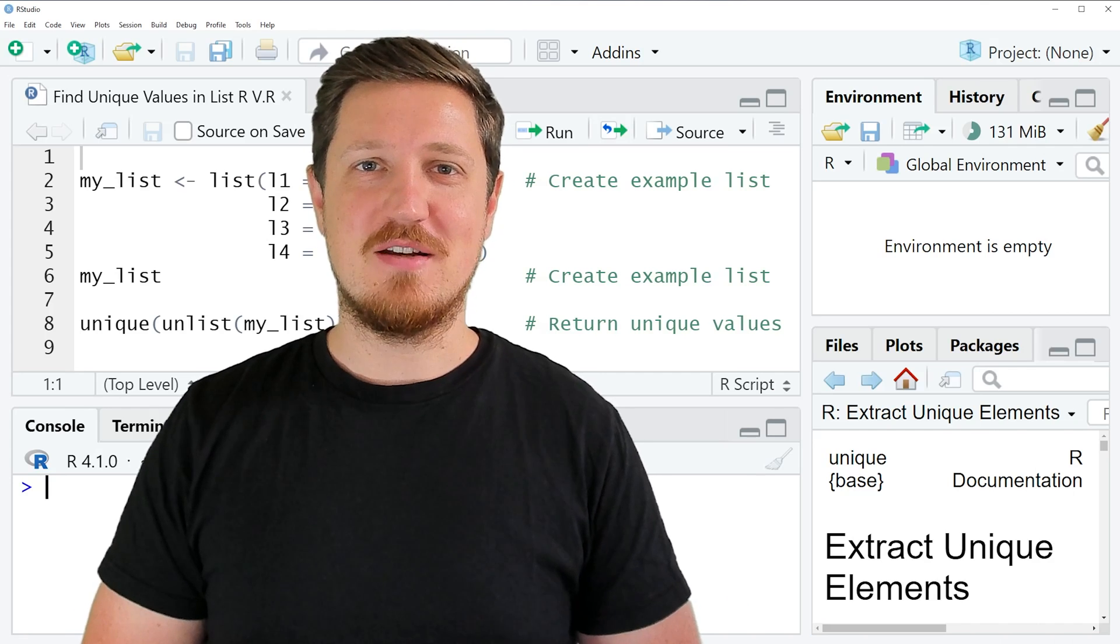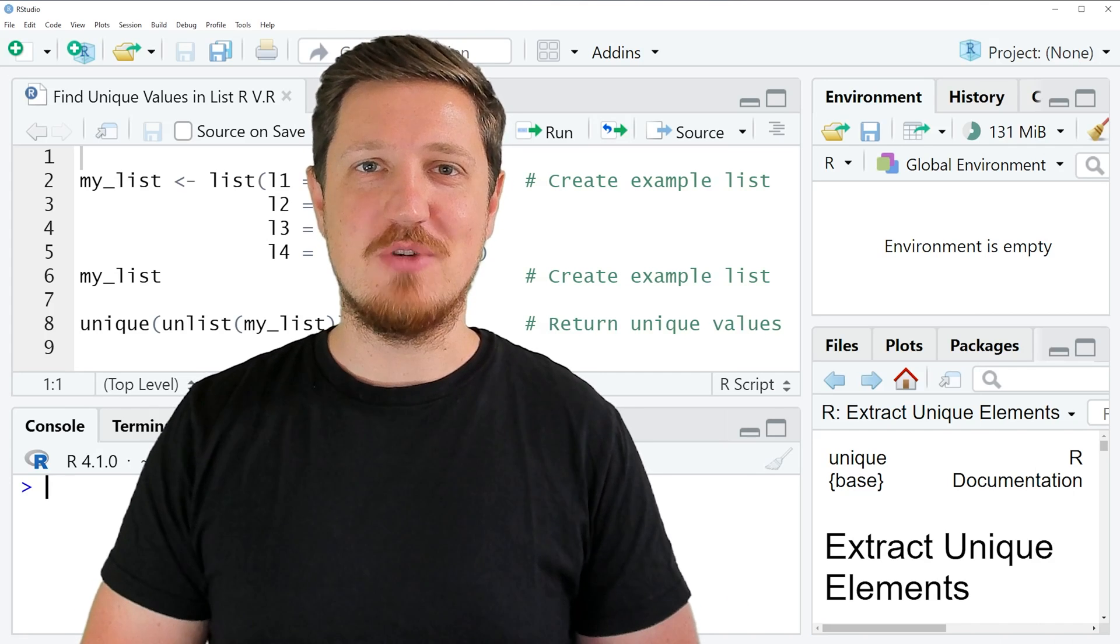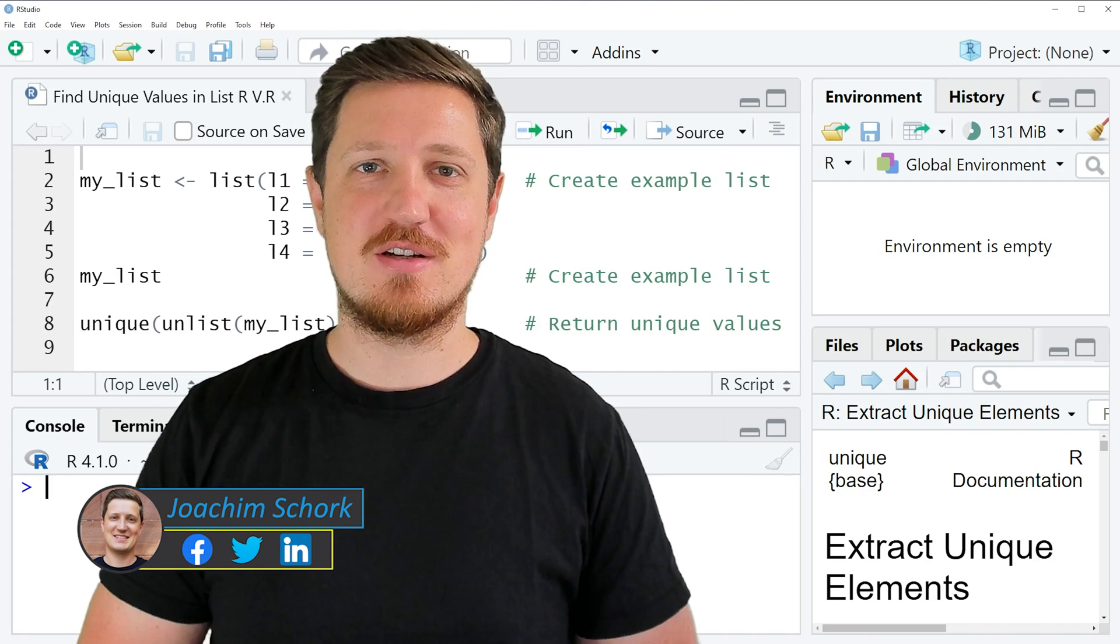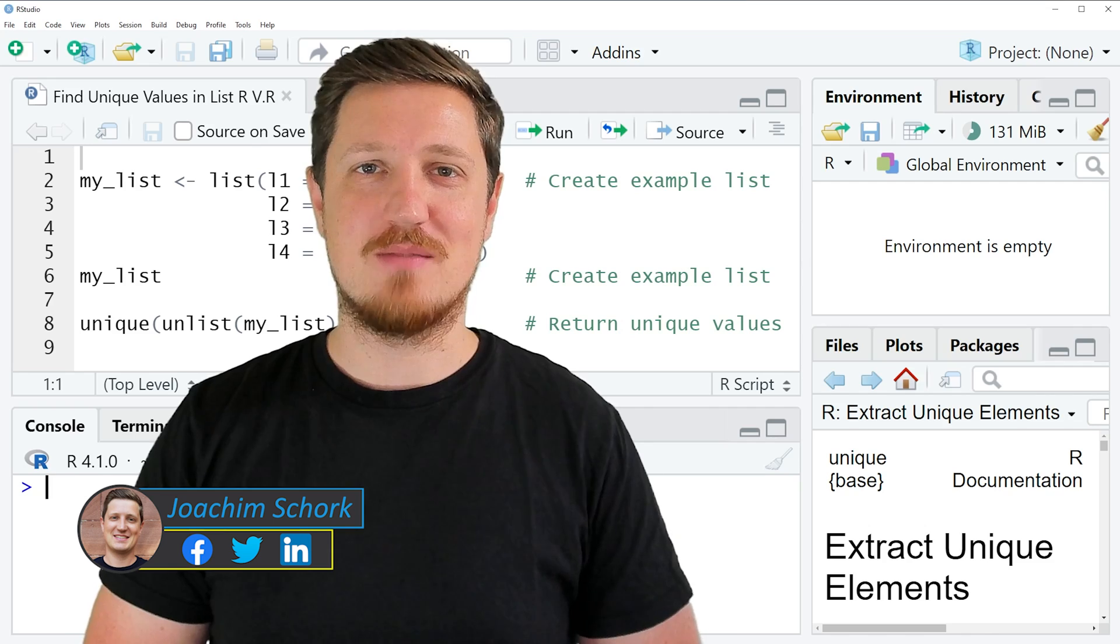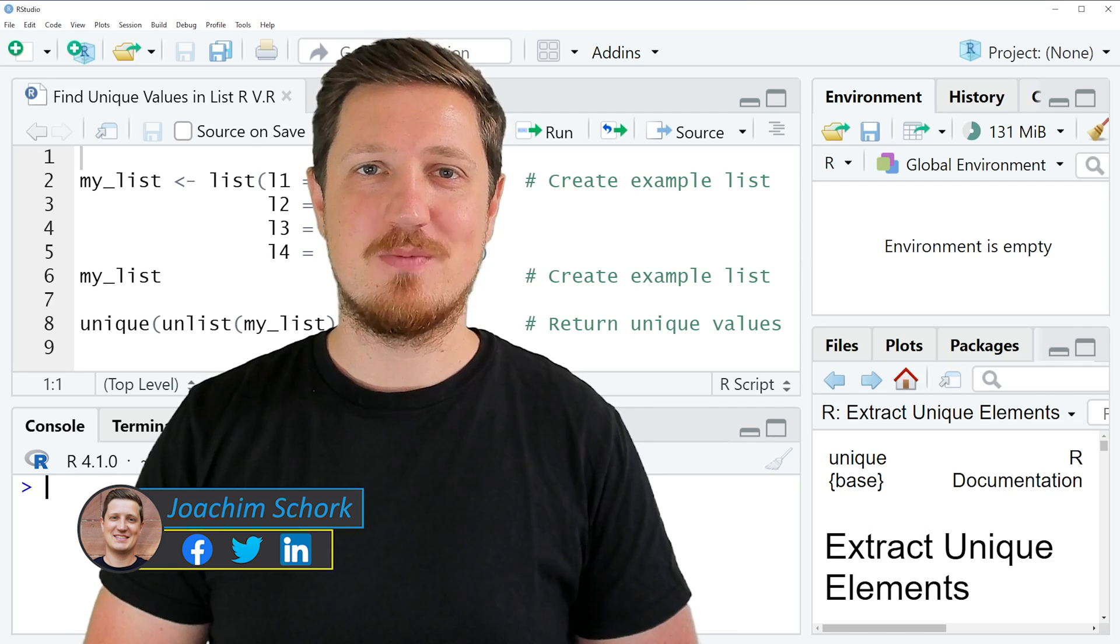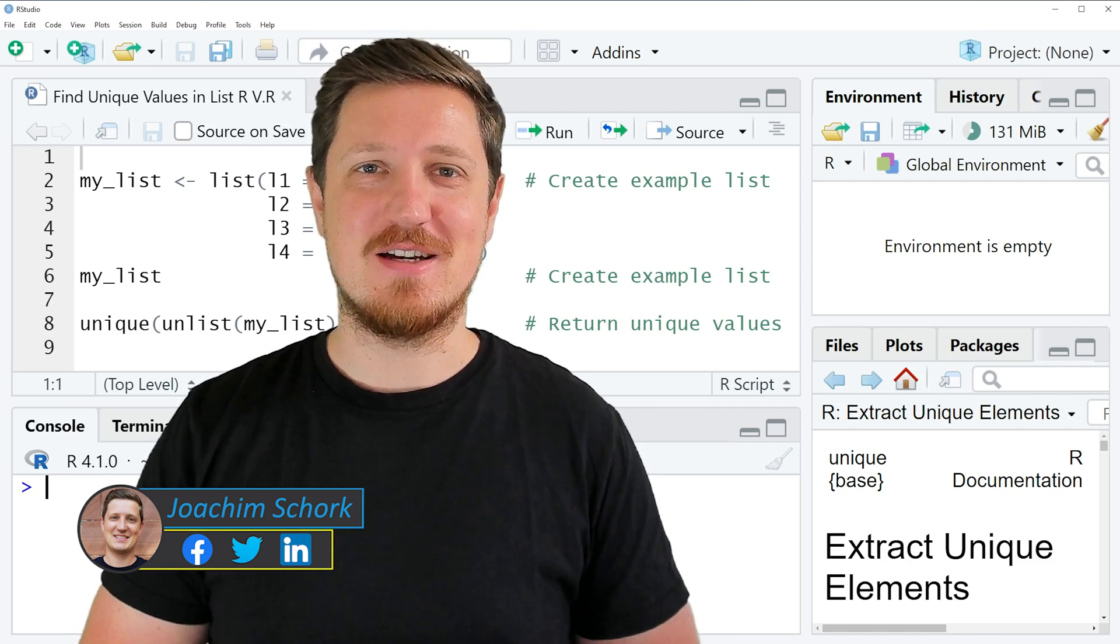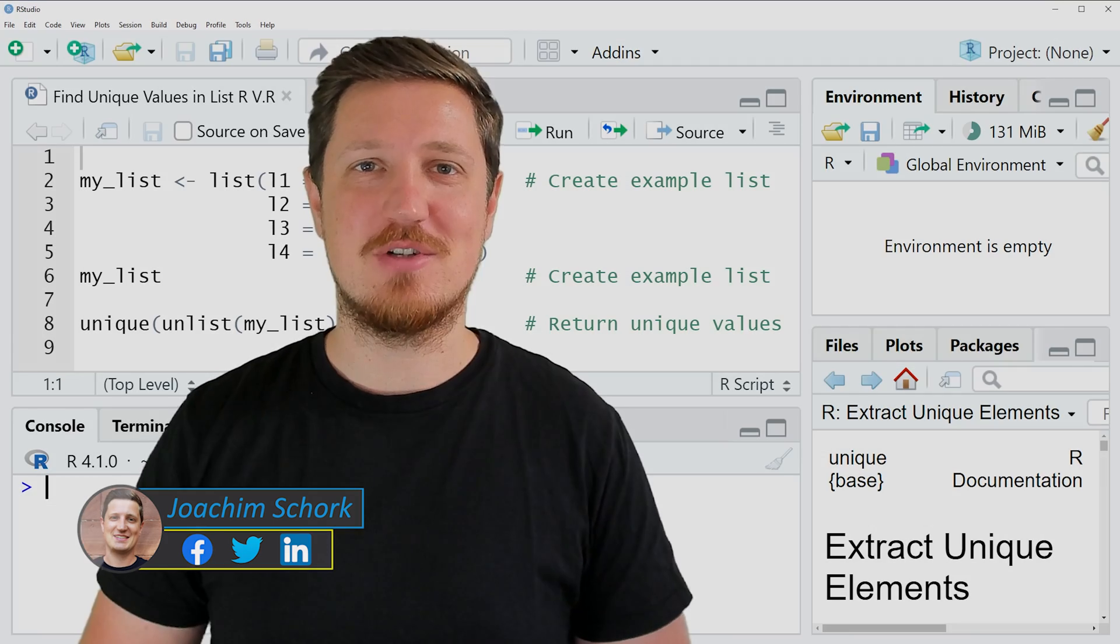In this video I'll explain how to find unique values in a list object using the R programming language. So without too much talk, let's dive into the R code.